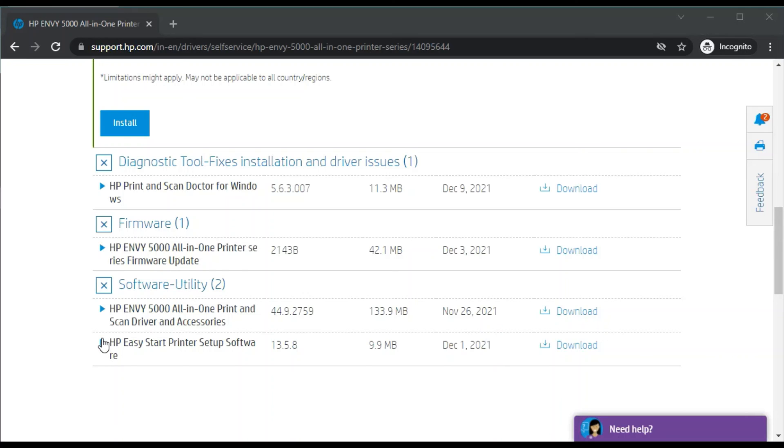You can also complete your printer setup using this software. That's all in this video. Thank you for watching. If you want any help related to your printer setup, just click on the support link which is available in this video description.